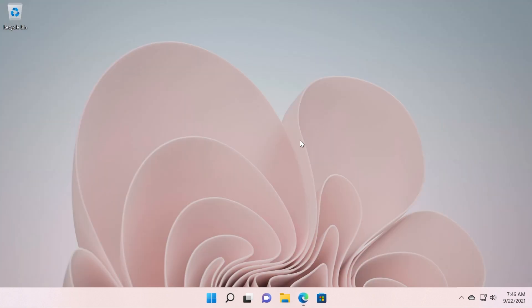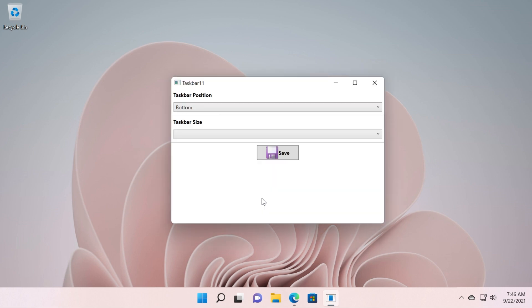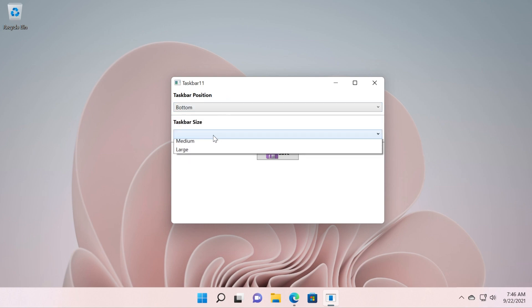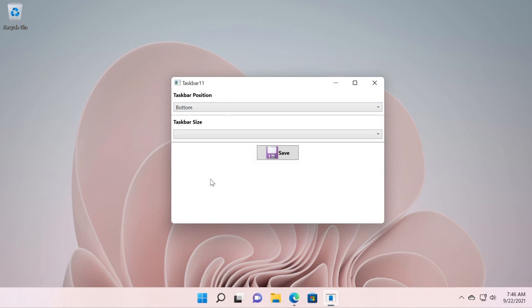I'm just going to open the file and you will see how the application looks. As you can see the interface is really simple. You have here two options for the taskbar position, bottom or top, and taskbar size you have three options.